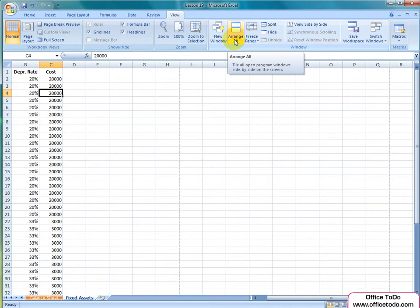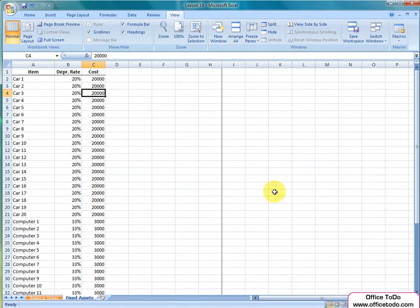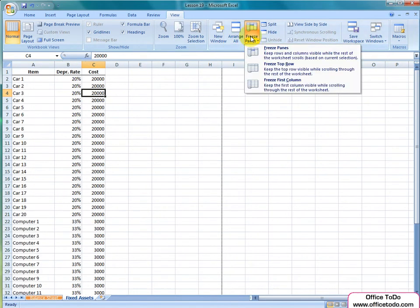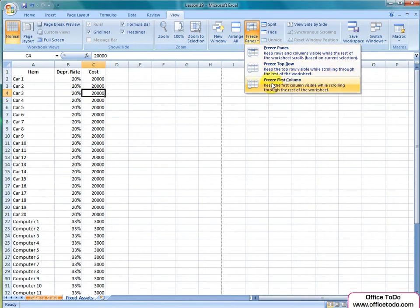Freeze Panes enables you to freeze some parts of your spreadsheet. By clicking on the button, you'll get three choices, which are really self-explanatory.